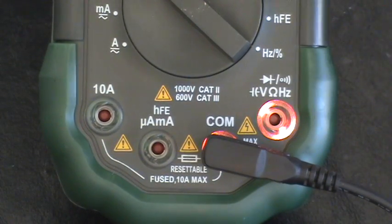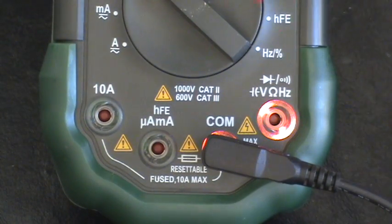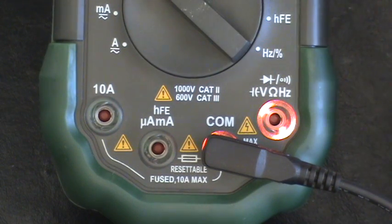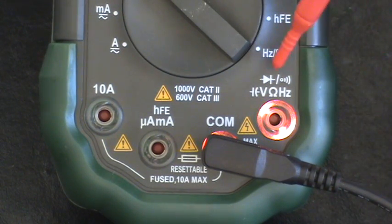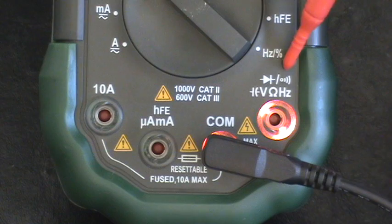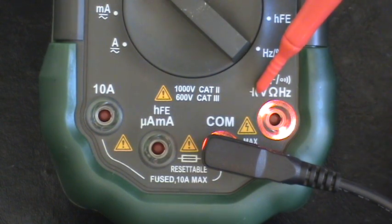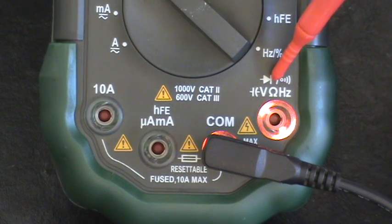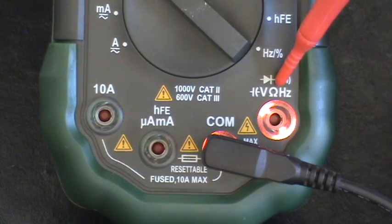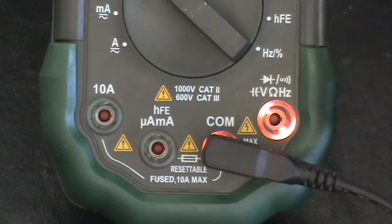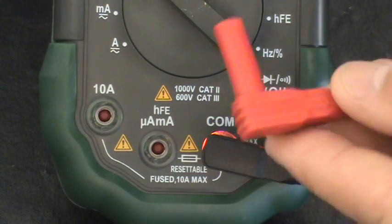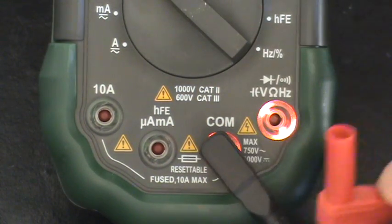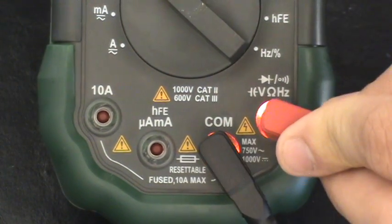Next, you have a couple different options to plug in your red probe. What you're going to want to look for is what you're going to be measuring. Since this is the only one that says volts, as you can see there's a V, it measures resistance too. You're going to want to plug this red one in right here into the volts one.